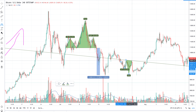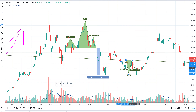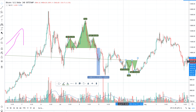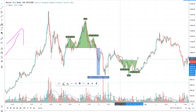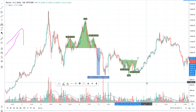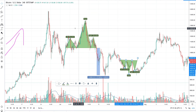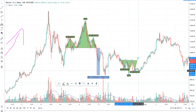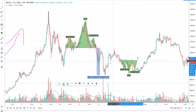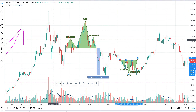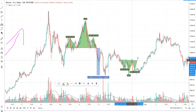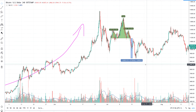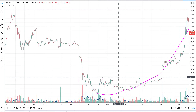Then there is the inverse head and shoulders. The inverse pattern appears at the bottom of a bearish trend. You should never try to find a reversal head and shoulders pattern in a non-bearish context. You have to search for it at the end of a bearish trend.